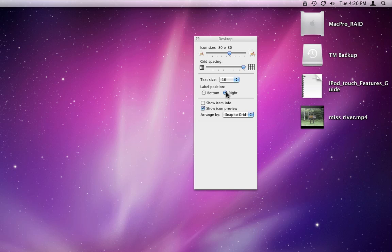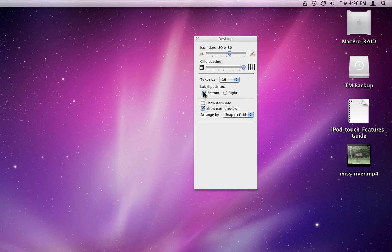These buttons allow me to choose to have the file text displayed on the bottom or to the right of the icon.